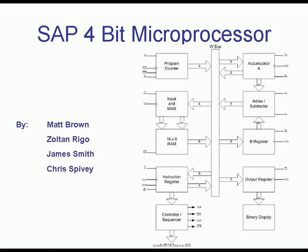This is a video illustration of the 4-bit single bus simple as possible microprocessor designed by Matt Brown, Zoltan Rigo, James Smith, and Chris Spivey.